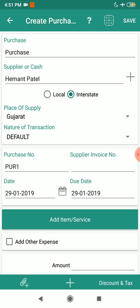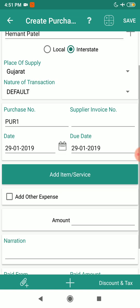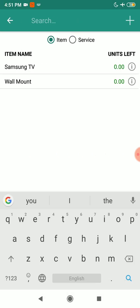As you can see, it has automatically changed from local to interstate. That is because I've selected the state as Gujarat and my company file is of Rajasthan, so it has been automatically changed. Now I'm going to add the item.